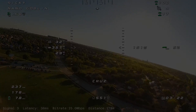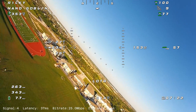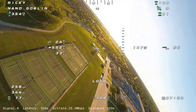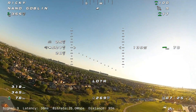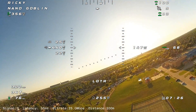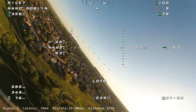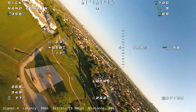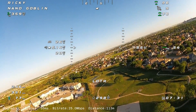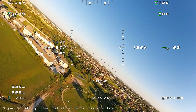Loiter mode works pretty well. I think I need to adjust the radius of the circle - I think it's pretty small, so it aggressively turns to maintain the position.